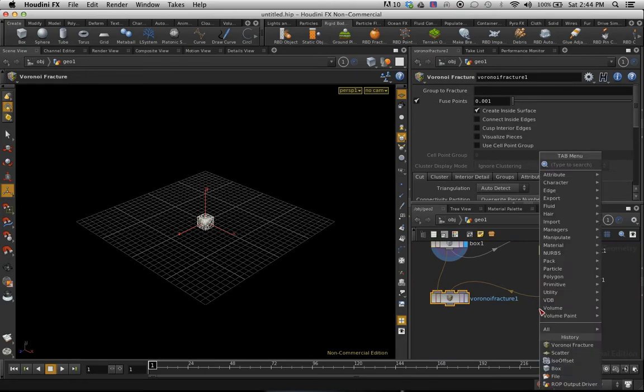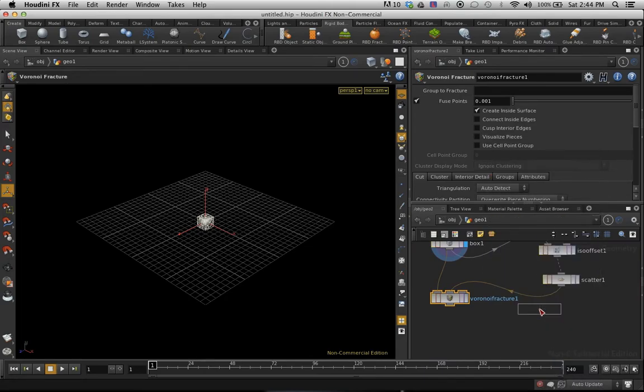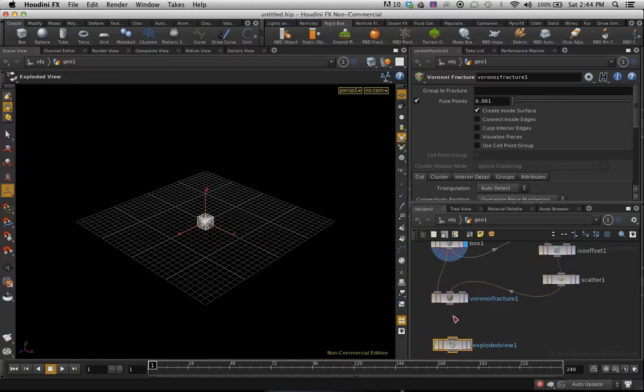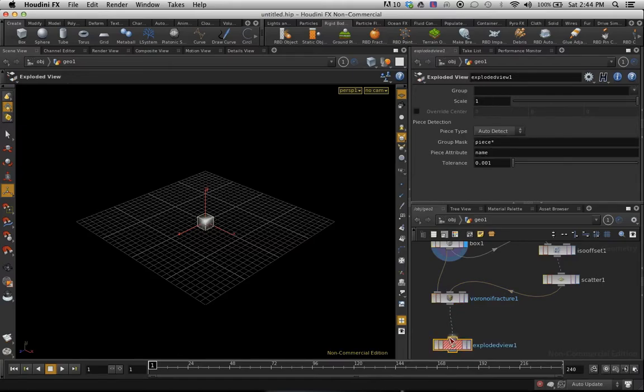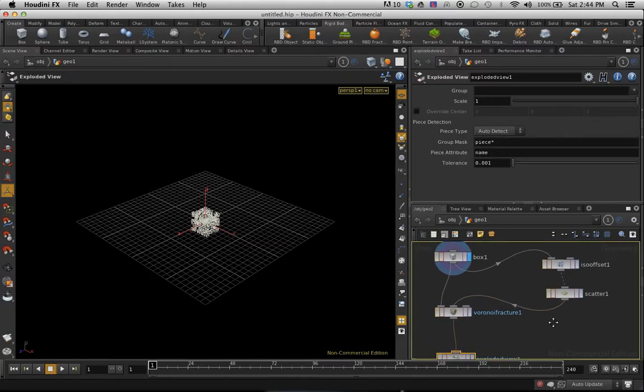So also, I want to do an exploded view. This is going to show us what it's going to look like when it's shattered. Connect that to the Voronoi fracture.